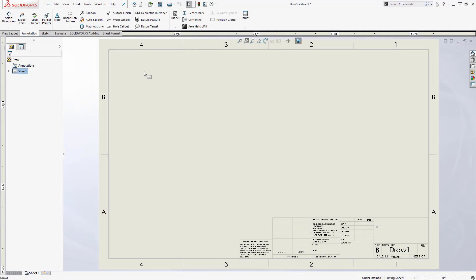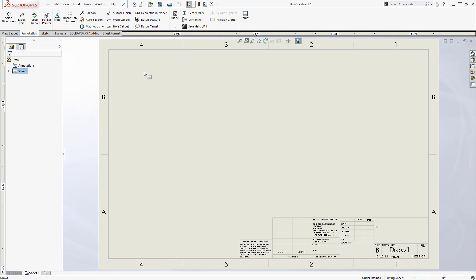Hi, this is Terence Wu with Hawkridge Systems. Today I'm going to be talking about organizing title blocks. There's a lot that goes into creating SolidWorks drawing templates, and while there's a lot of information out there on how to customize document properties, set up sheet formats, link custom properties, and even predefined views, one topic that often gets overlooked is how to keep your title blocks neat and organized.